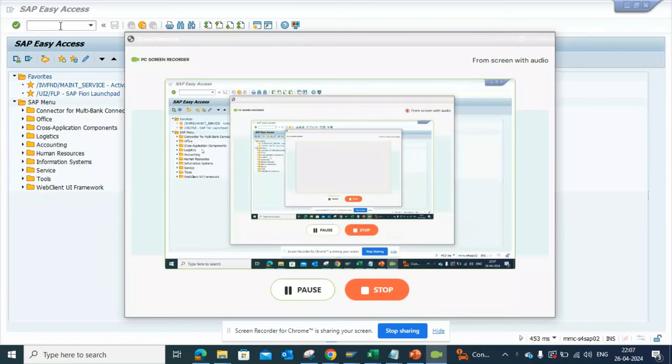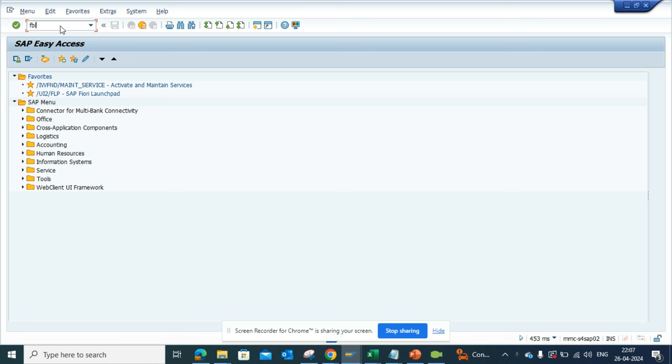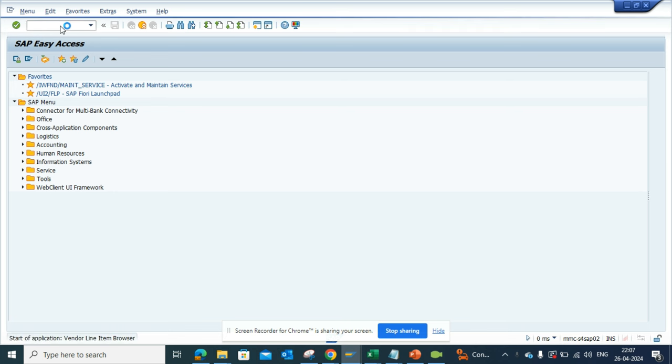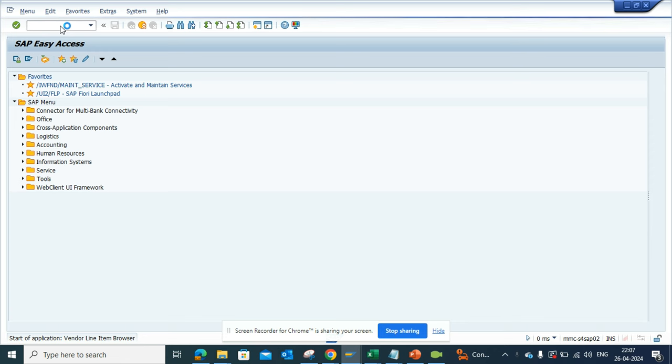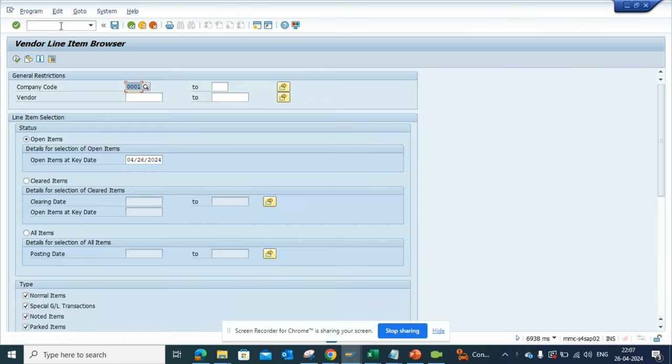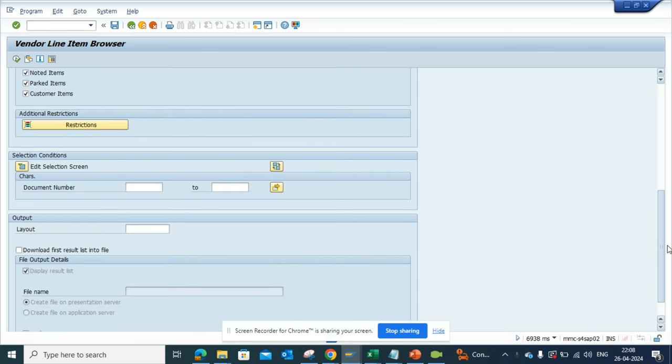Hi friends, now we are going to talk about how we can edit the selection screen in FBL1H. This is a relatively new transaction in S4HANA that you can say is FBL1N on steroids. So here if I go to FBL1H, here I am. Here you might see there is...